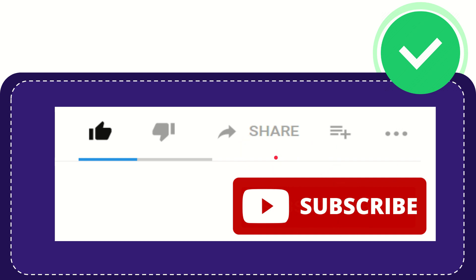And see you again in another video. Bye bye, see you again.